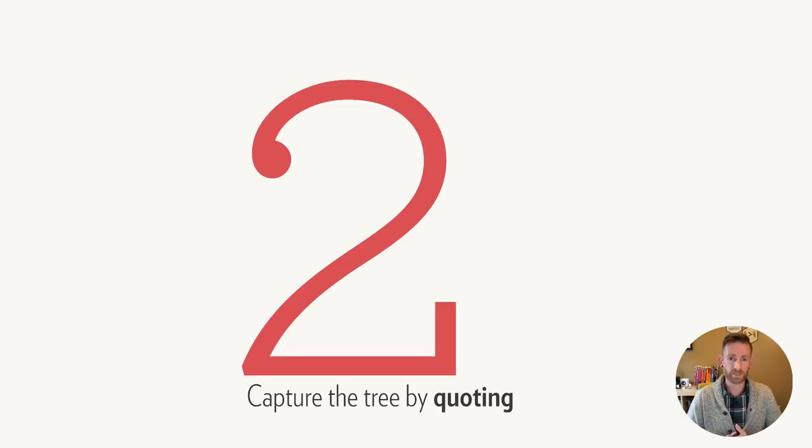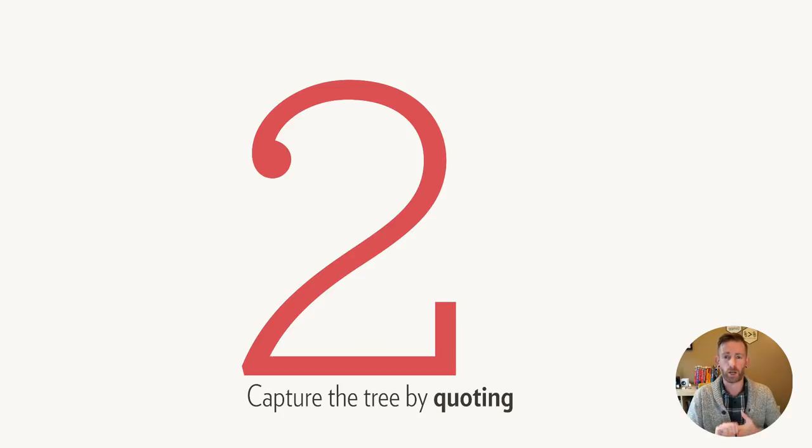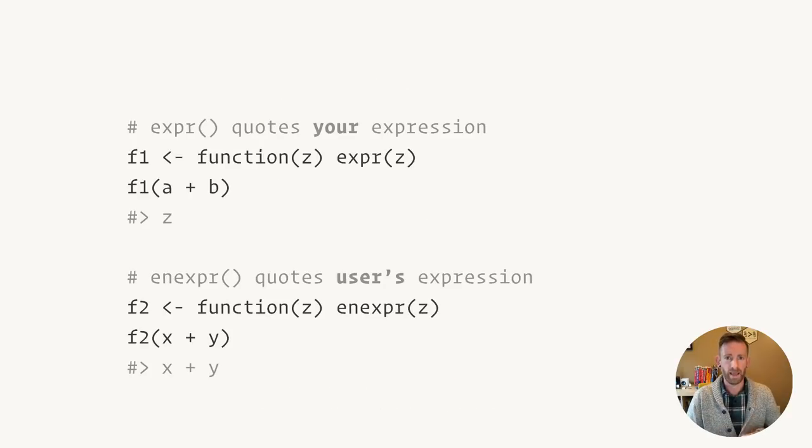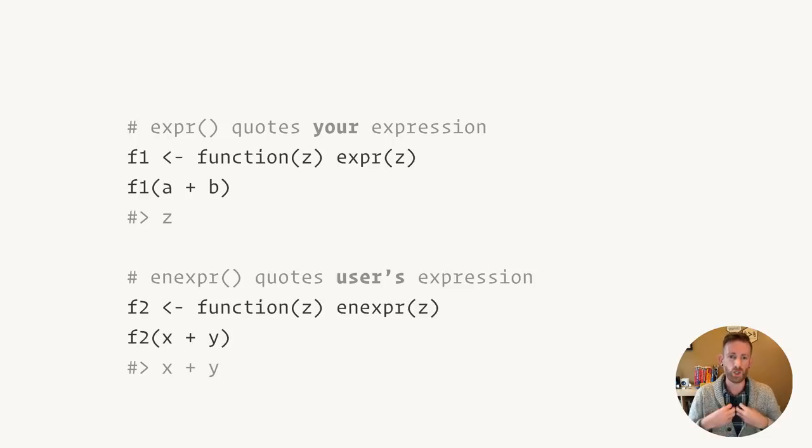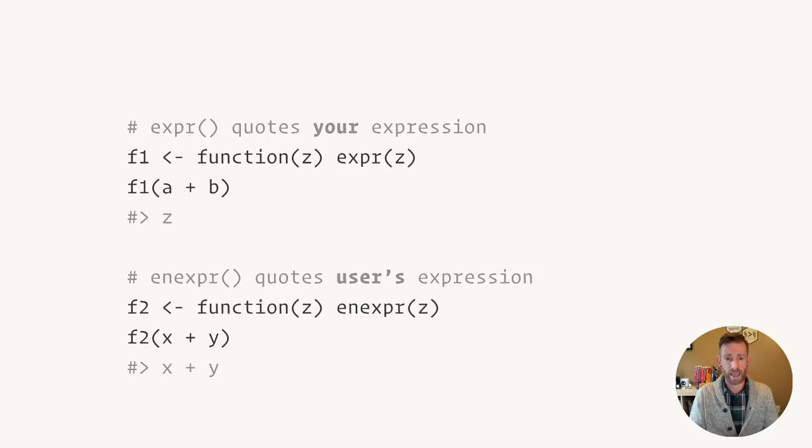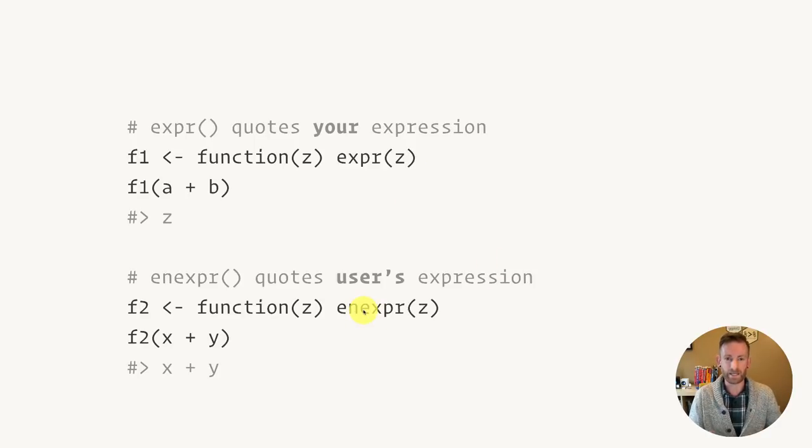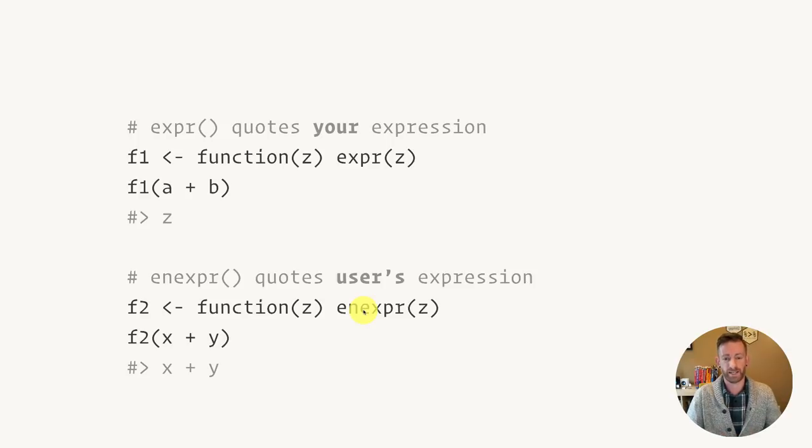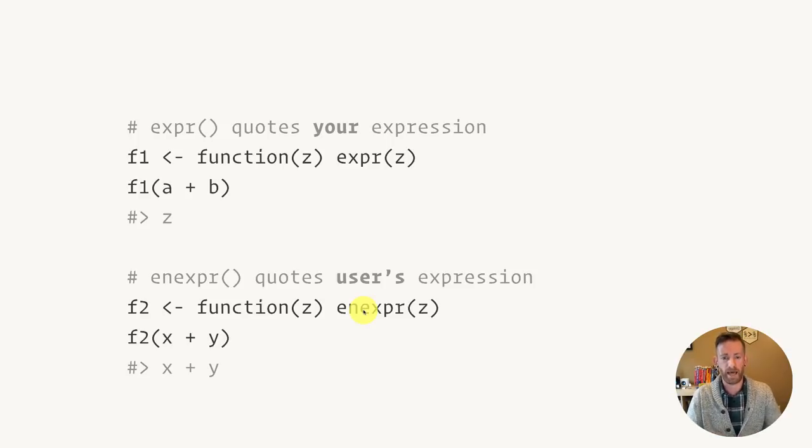The next big idea is that you can capture that tree by quoting that argument. Here I'm going to use two functions from the rlang package: expr and enexpr. Expr captures your expression, the developer's expression. It always gives you back exactly what you gave it. The other paired function is enexpr. That is going to quote the user's expression. It's going to capture what the user passed to your function.